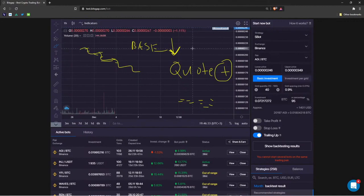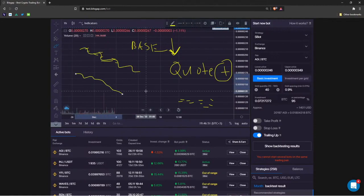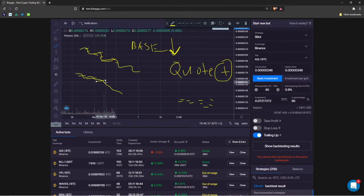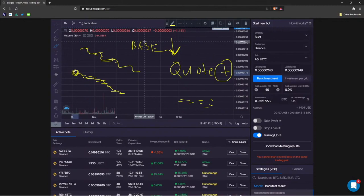These automated bots are perfect on sideways and rising markets. Even on a falling market, they still outperform a simple HODL strategy because of the cost averaging effect — as the bot always buys as the price dips, you end up entering at a lower average price than a simple HODL strategy.